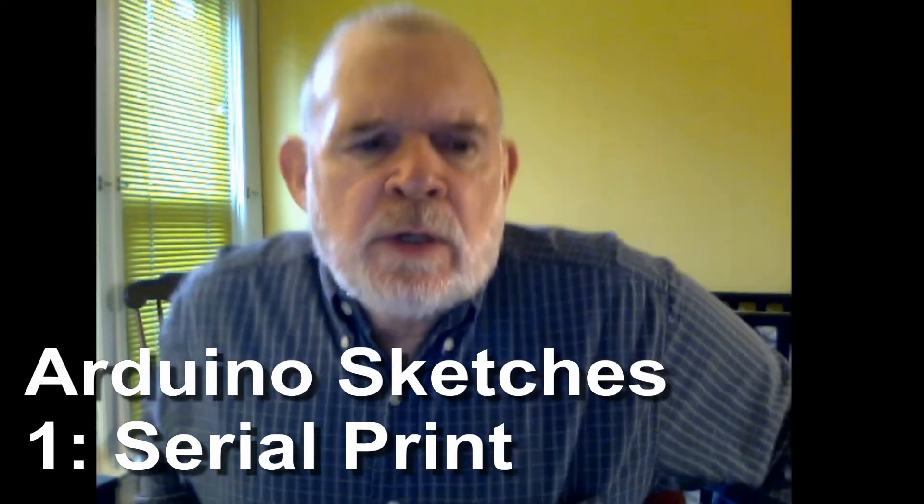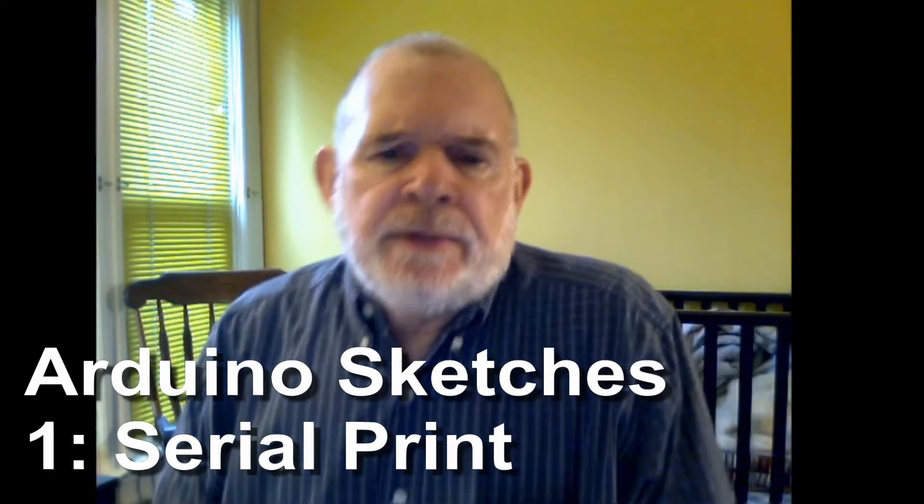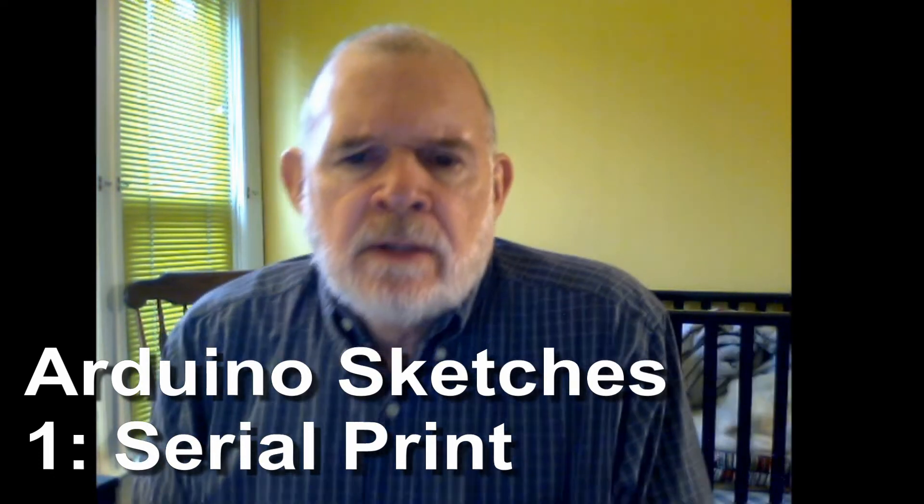In this video I'd like to start talking about the building blocks of coding sketches on the Arduino. We'll leave the student kit aside for a little bit, we're not doing any electrical circuits, we're just talking about beginning to write our sketches.